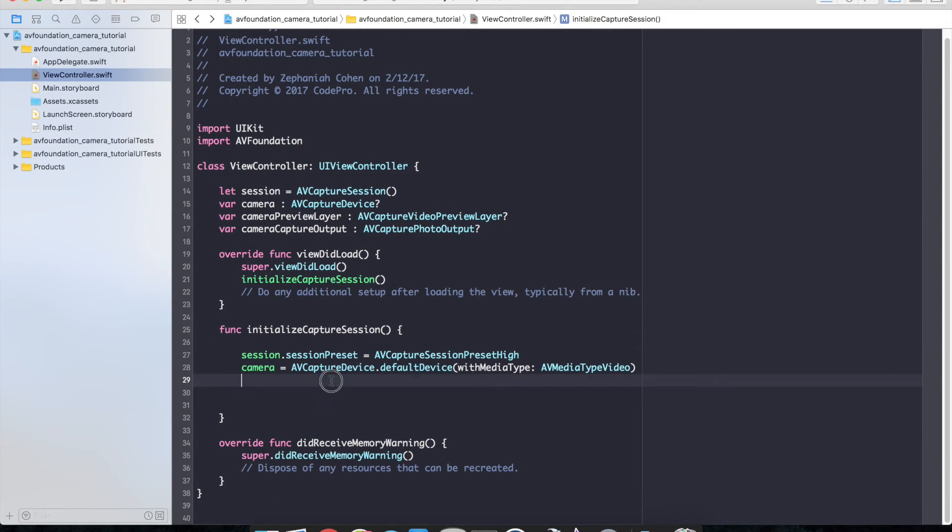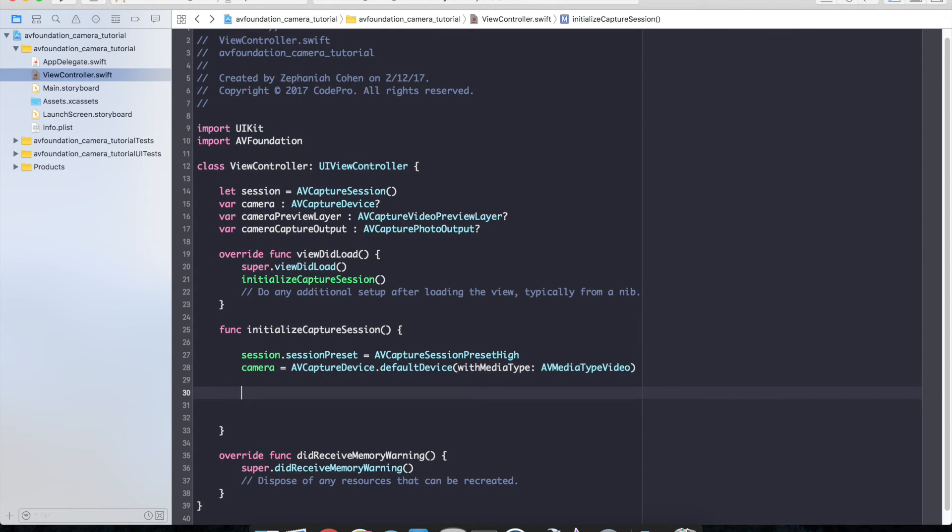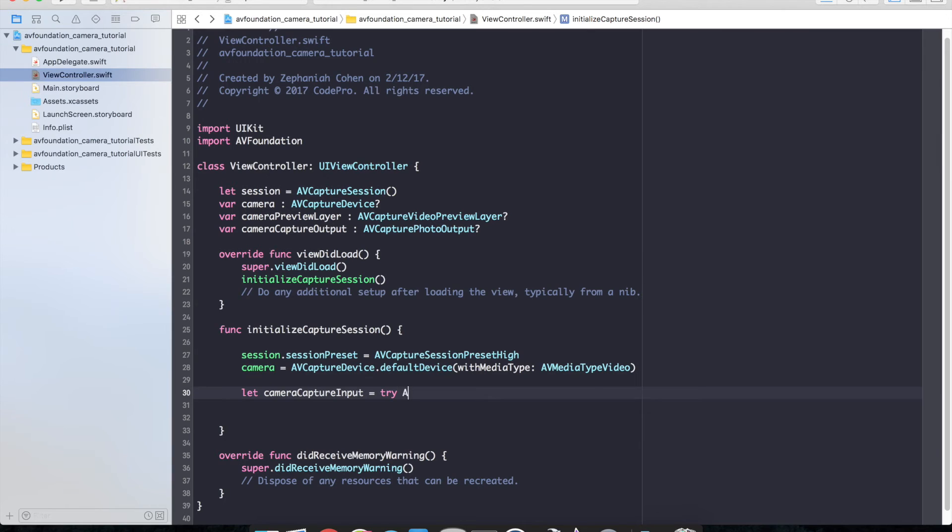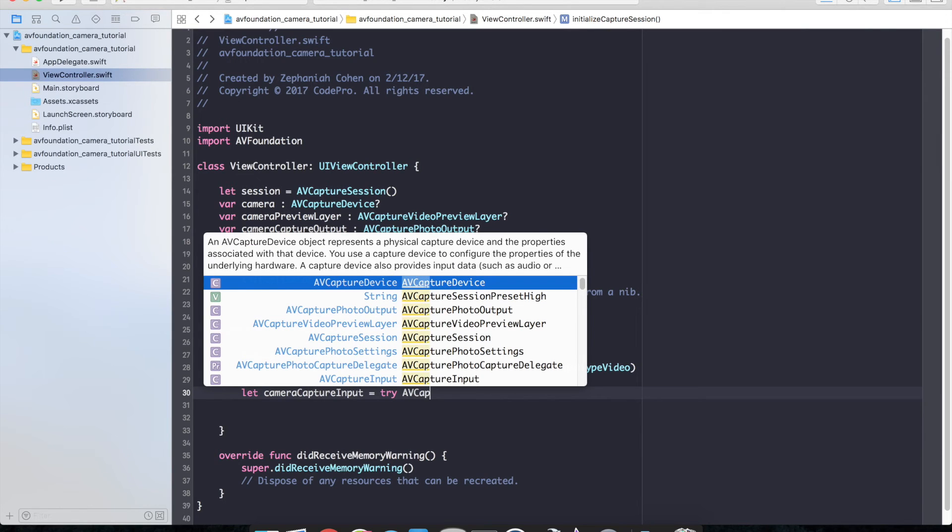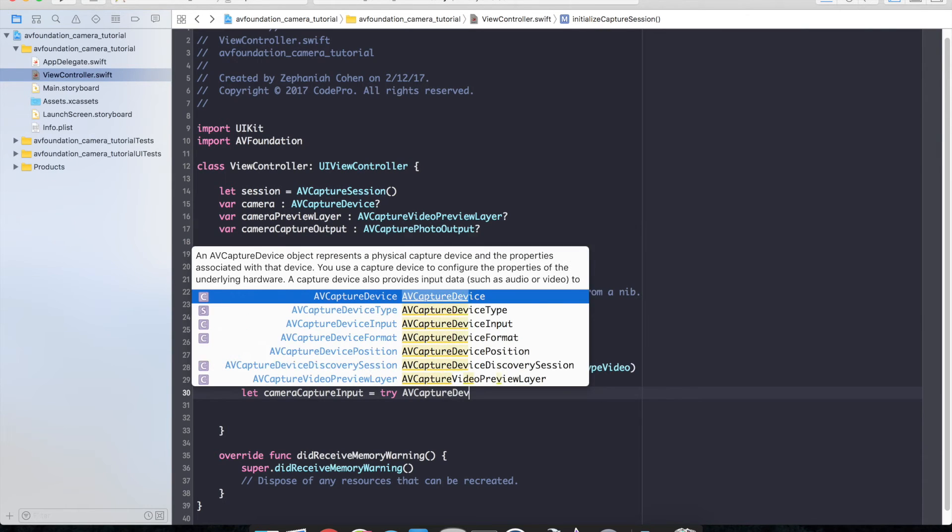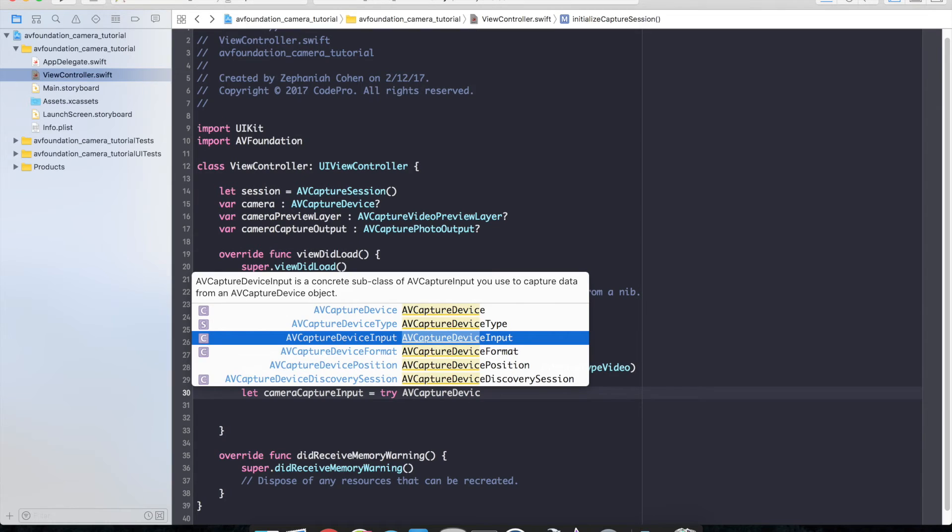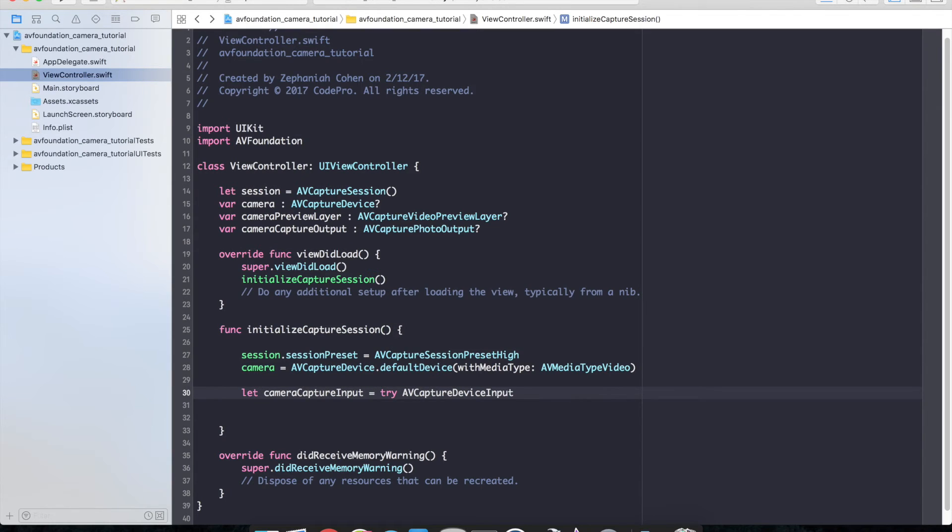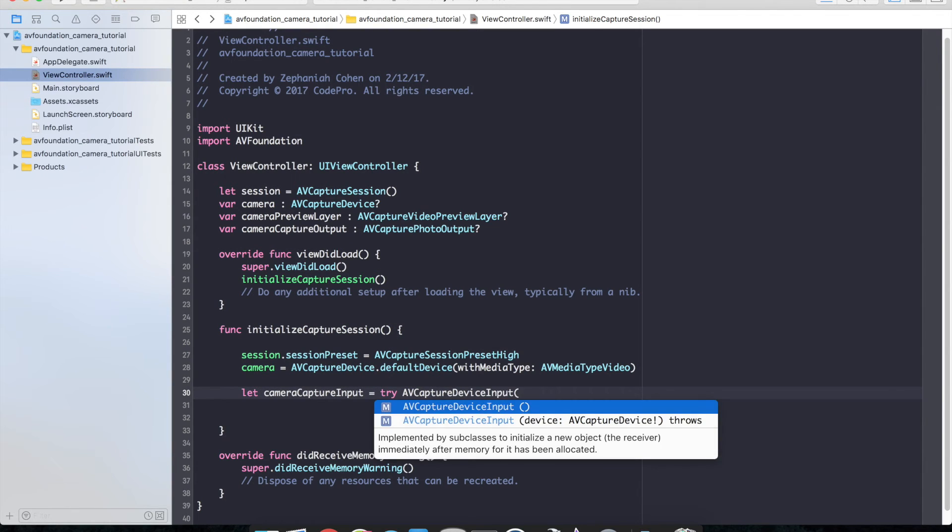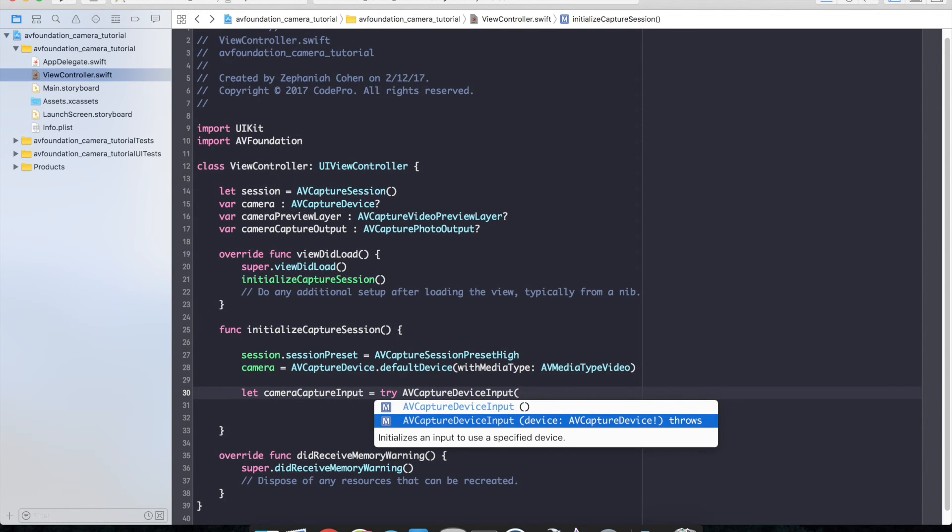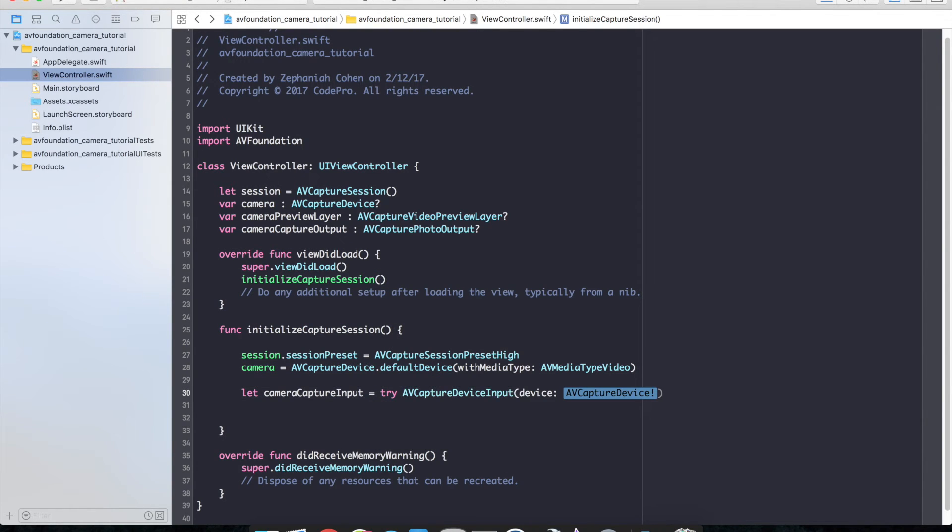Now let's go ahead and create our camera capture input. So we'll do let camera capture input equals try AV capture device input. And that device we will provide it is the camera.